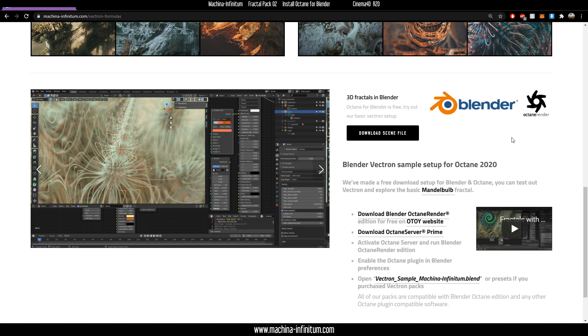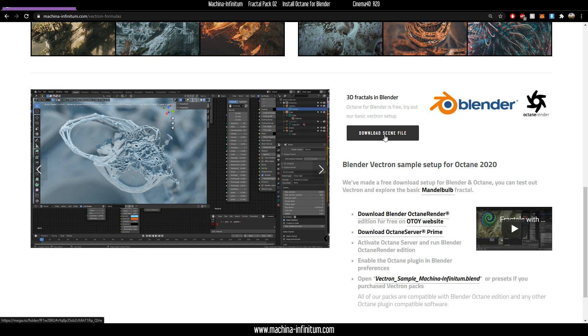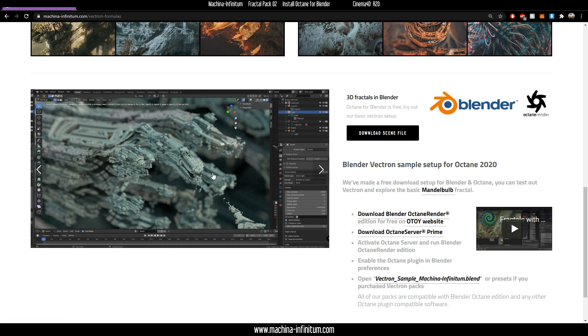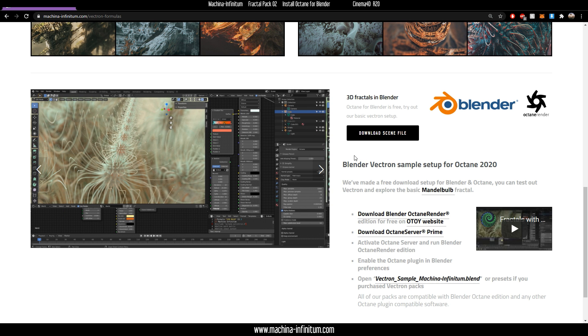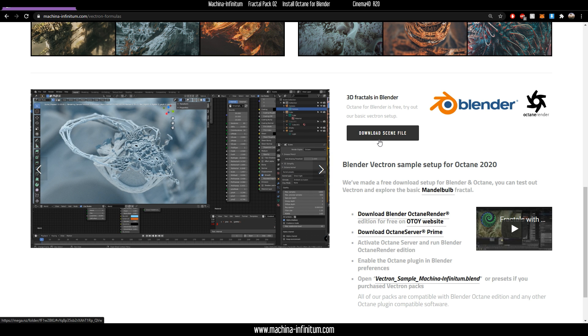Then you will need the scene file, which you can download for free. It's a scene for Blender where you have a sample fractal. It's supposed to work just because it's really simple, and you can try it out for free.